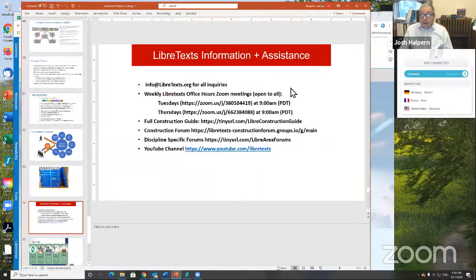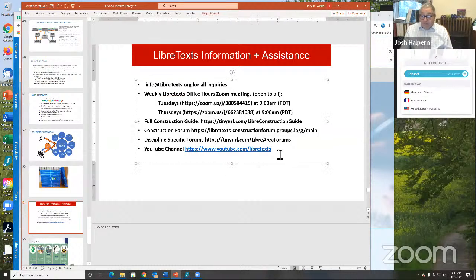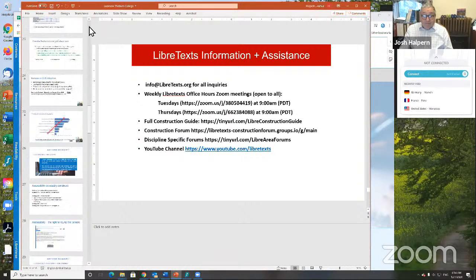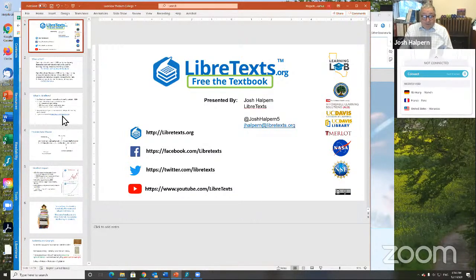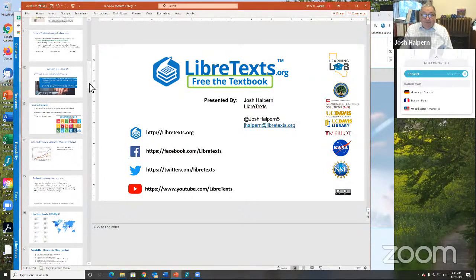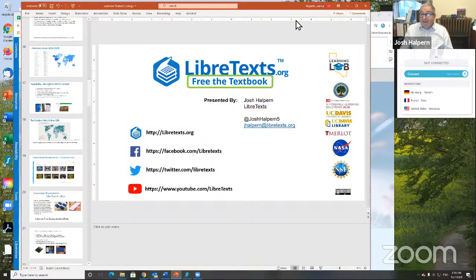If you are interested in getting an account, the registration is at tinyurl.com/registerforLibre. And with that, if there are questions, I'm happy to answer.